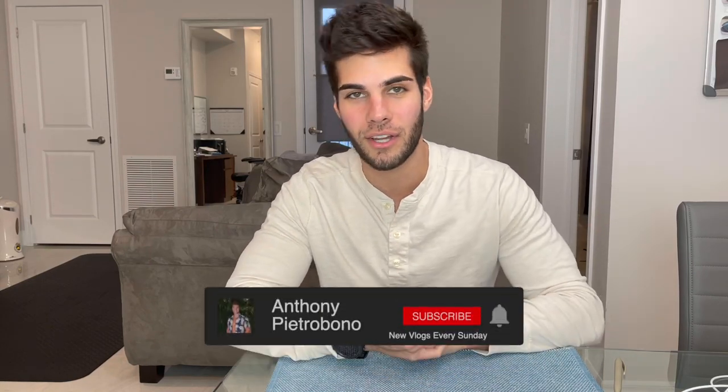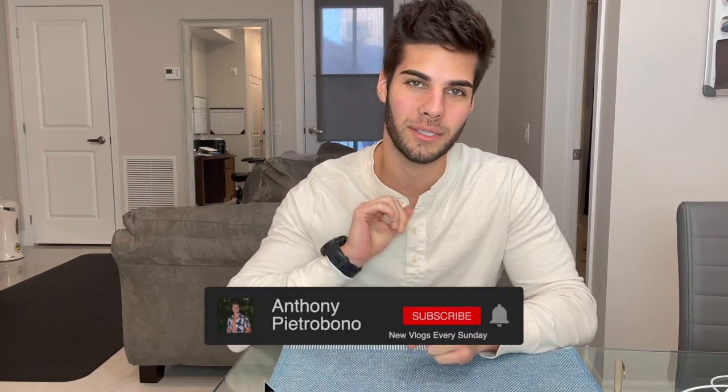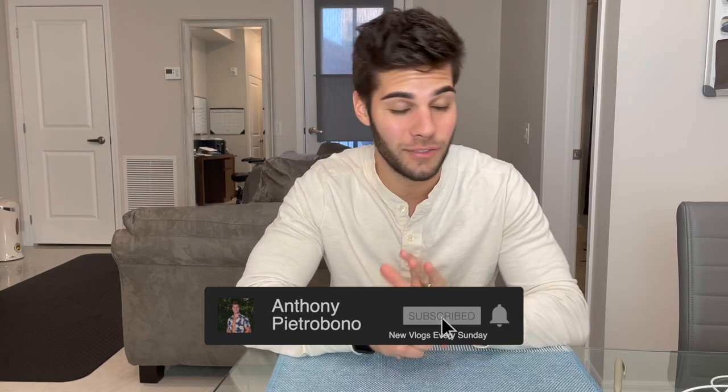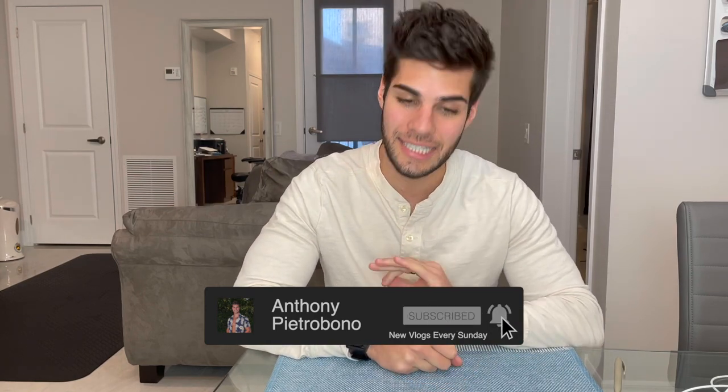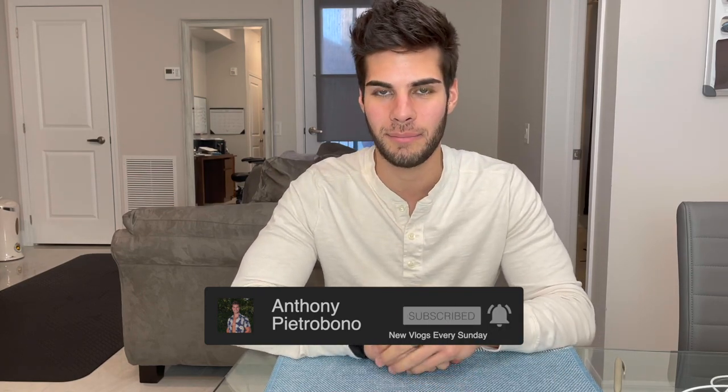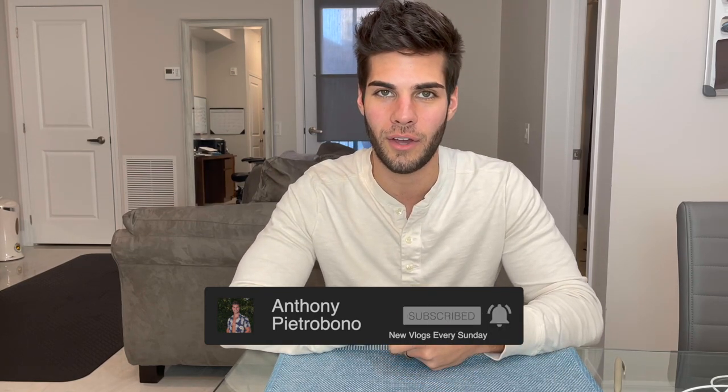Hey guys, Anthony Fishman here, founder of AP Growth. If you're looking to build your wealth in the stock market, you're gonna wanna subscribe. In today's video,